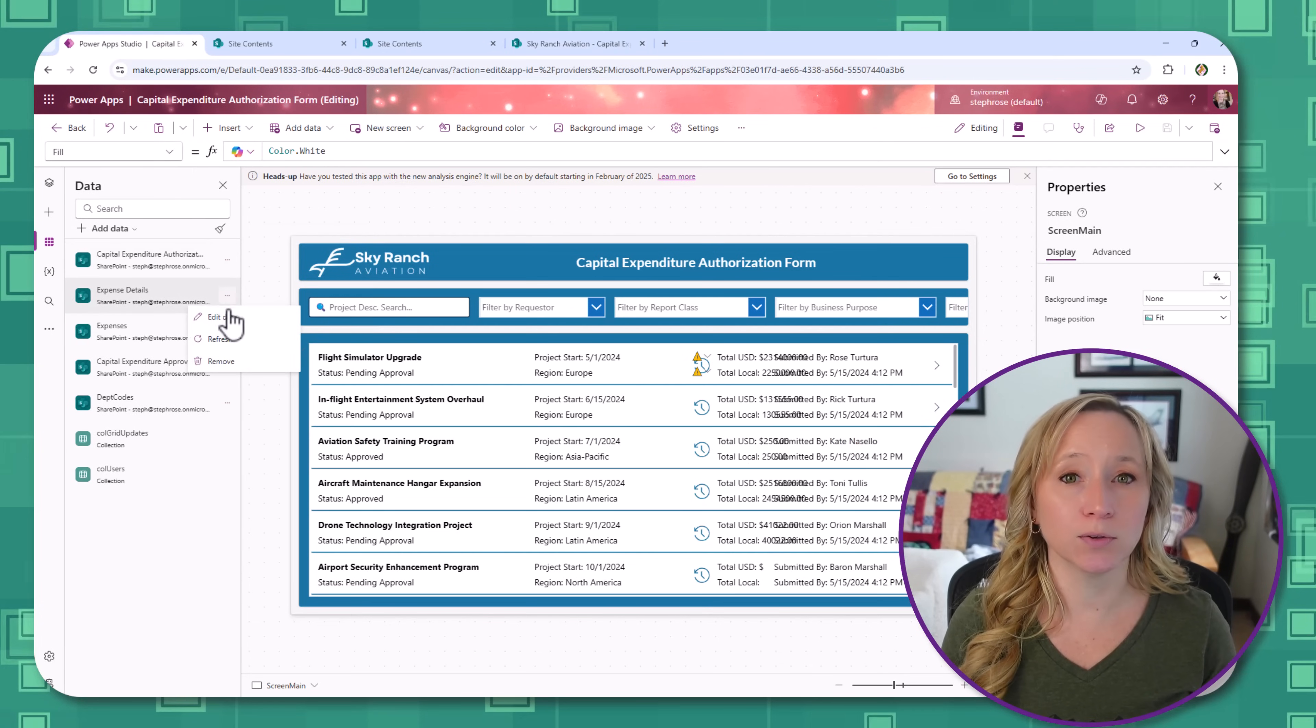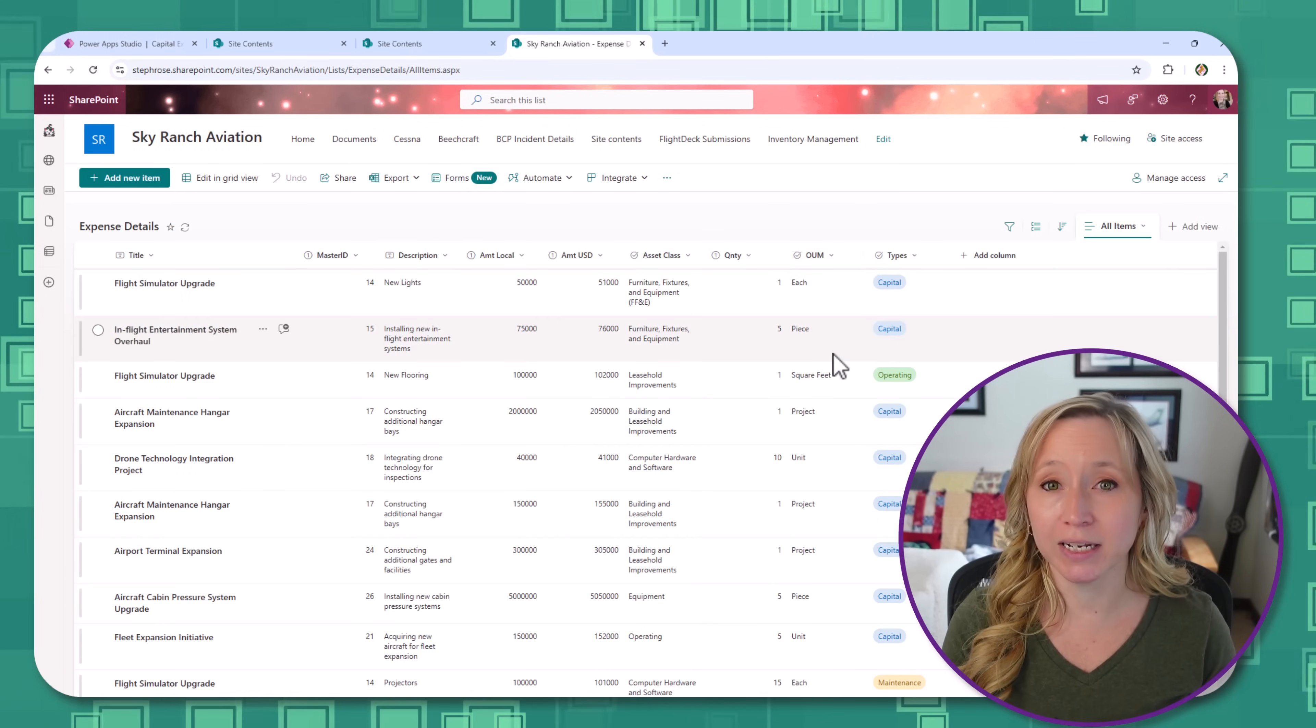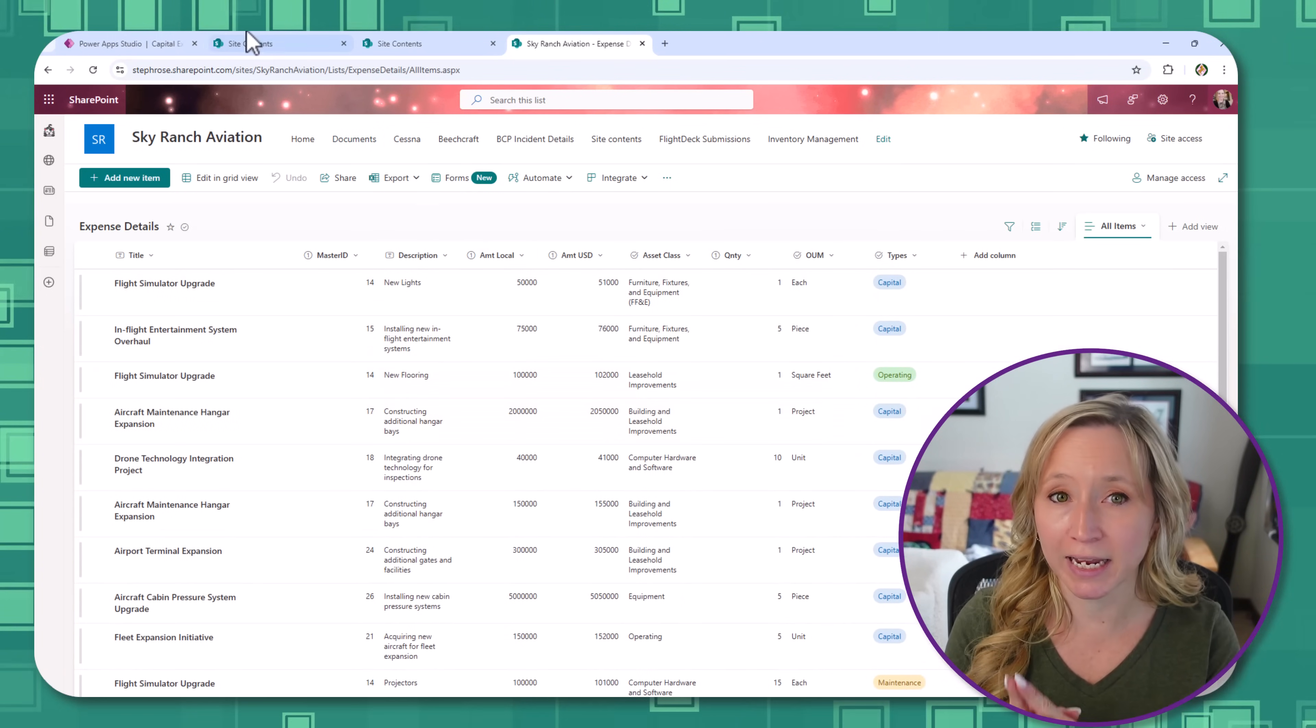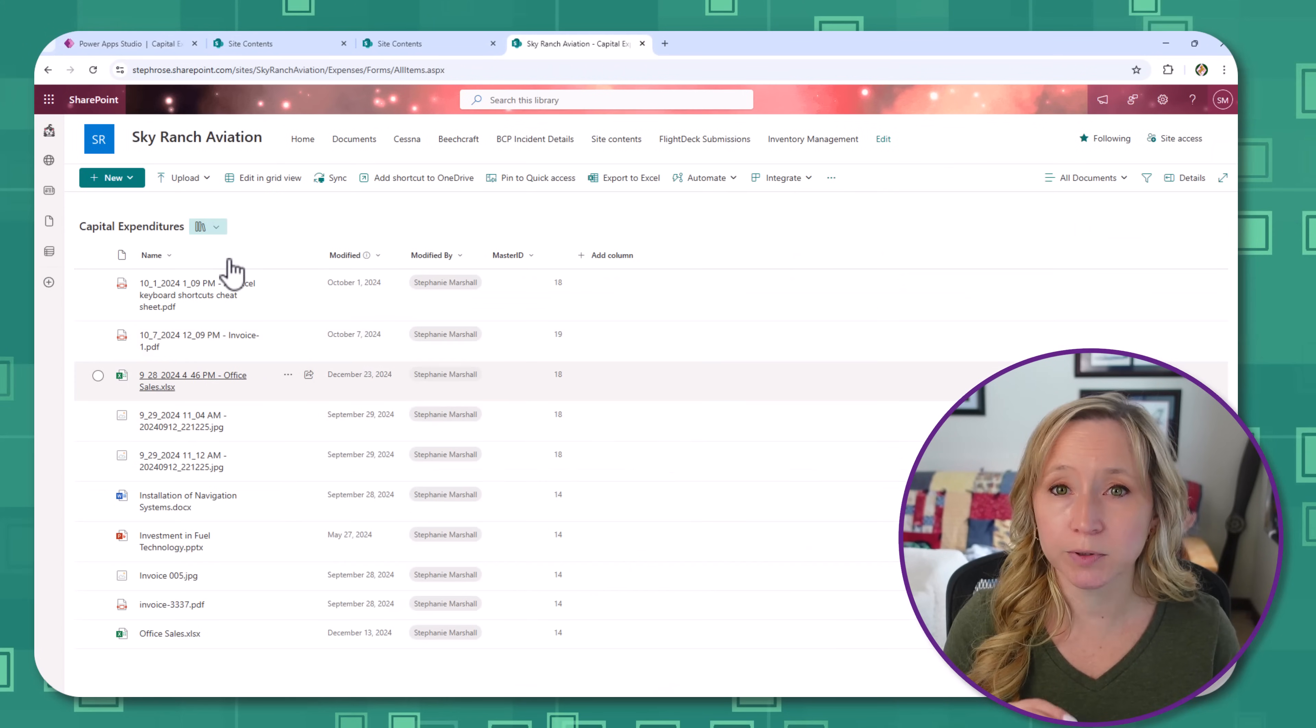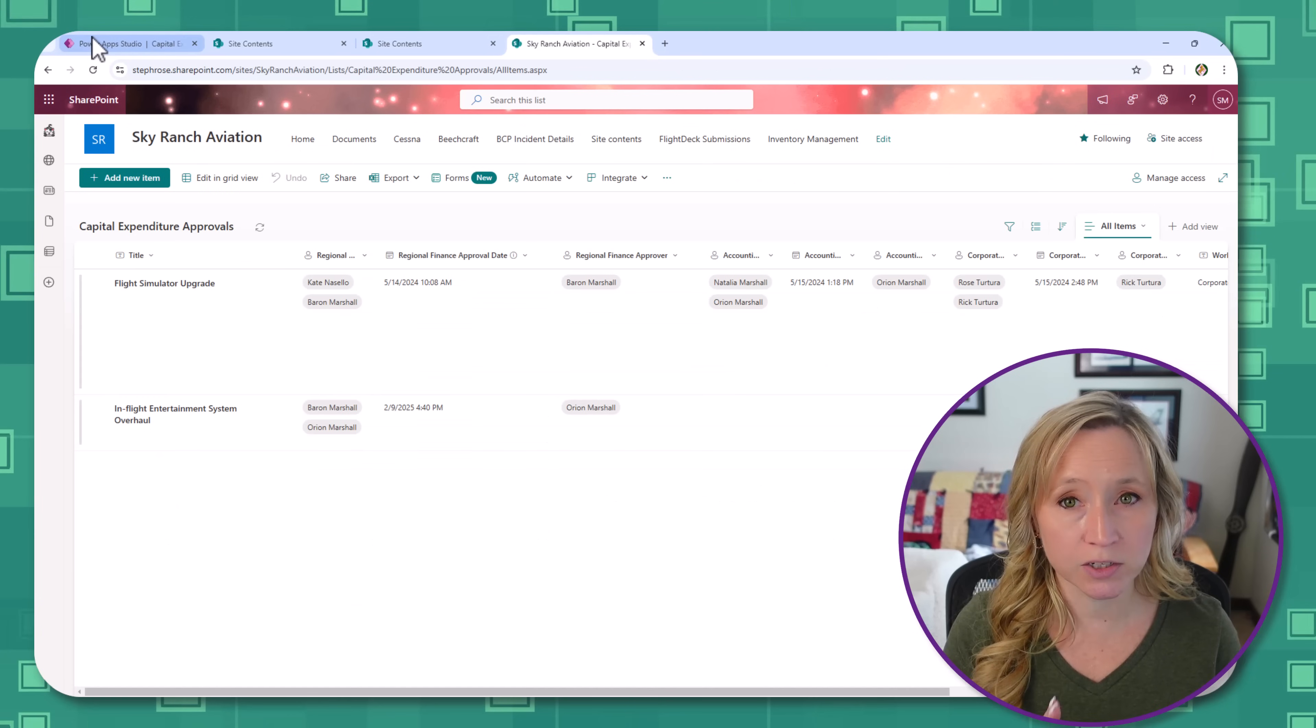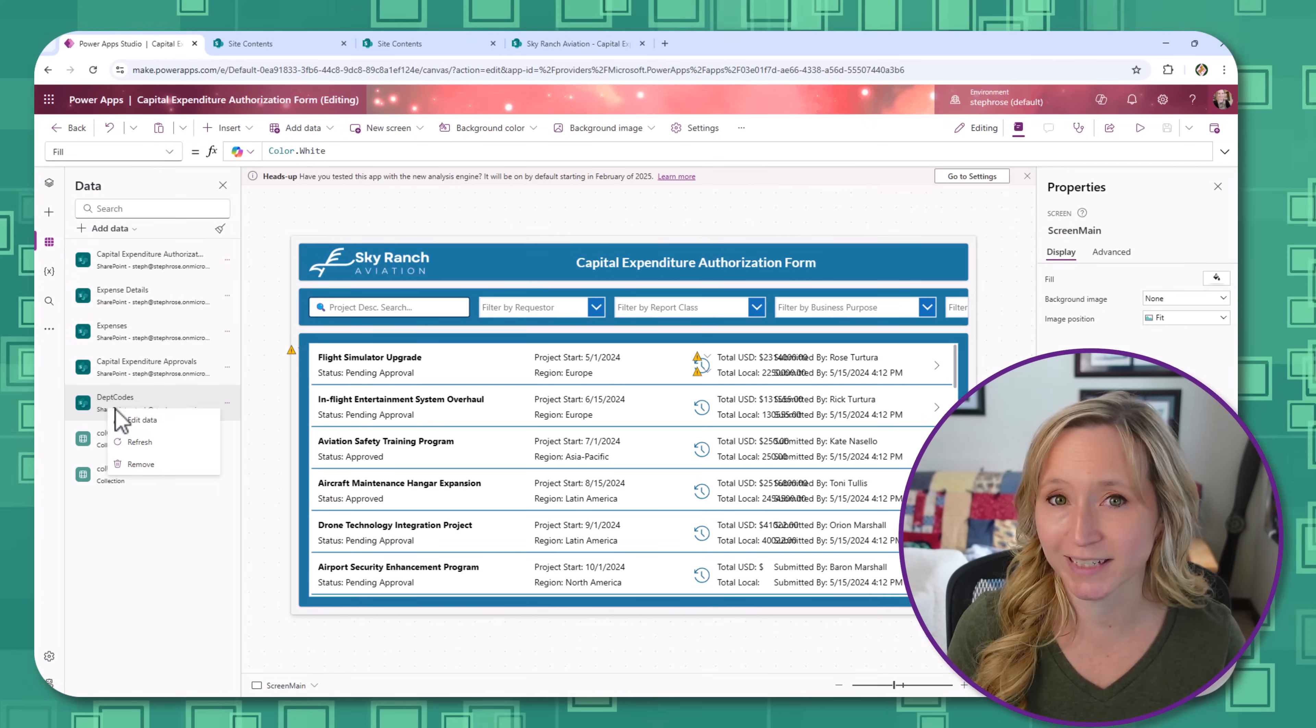Today, I'll walk you through the SharePoint lists and libraries that we're using, how they connect, and why the setup makes the app scalable and efficient. And while I'm using SharePoint for this app, the principles apply if you're using Dataverse. So no matter your data source, this structure will help keep things organized and efficient.